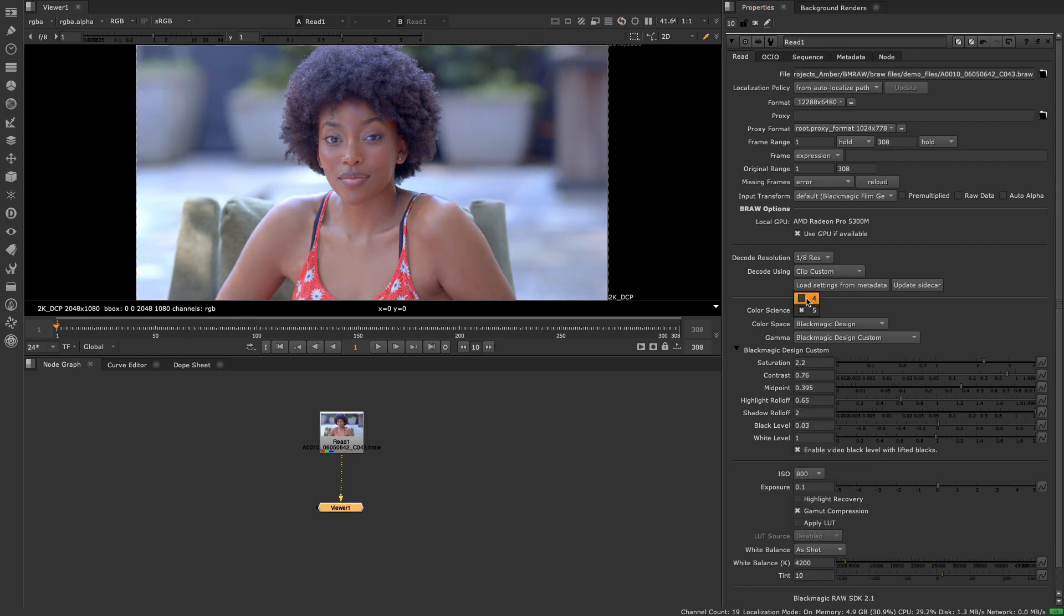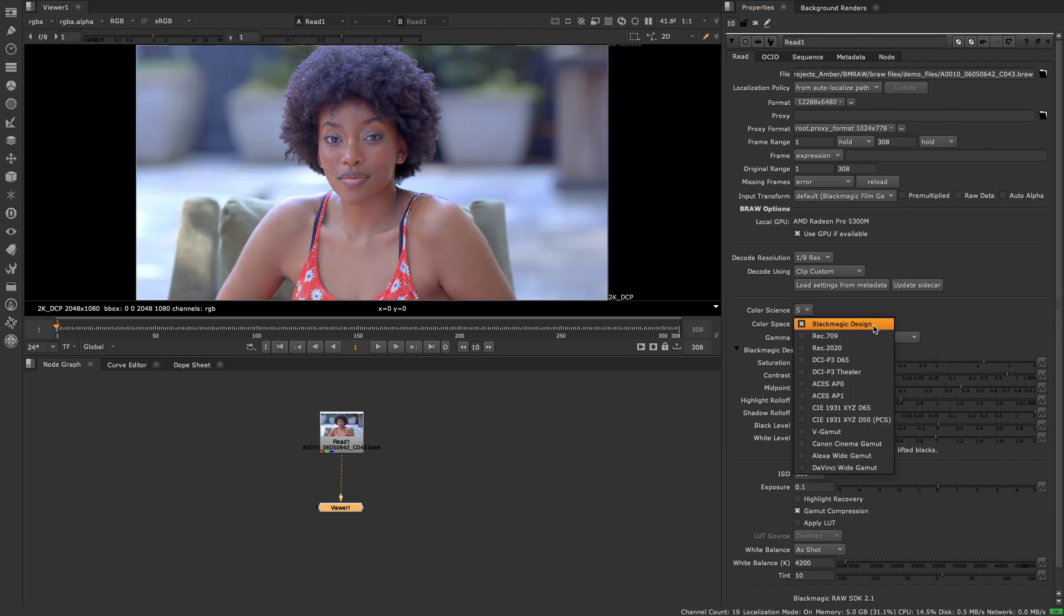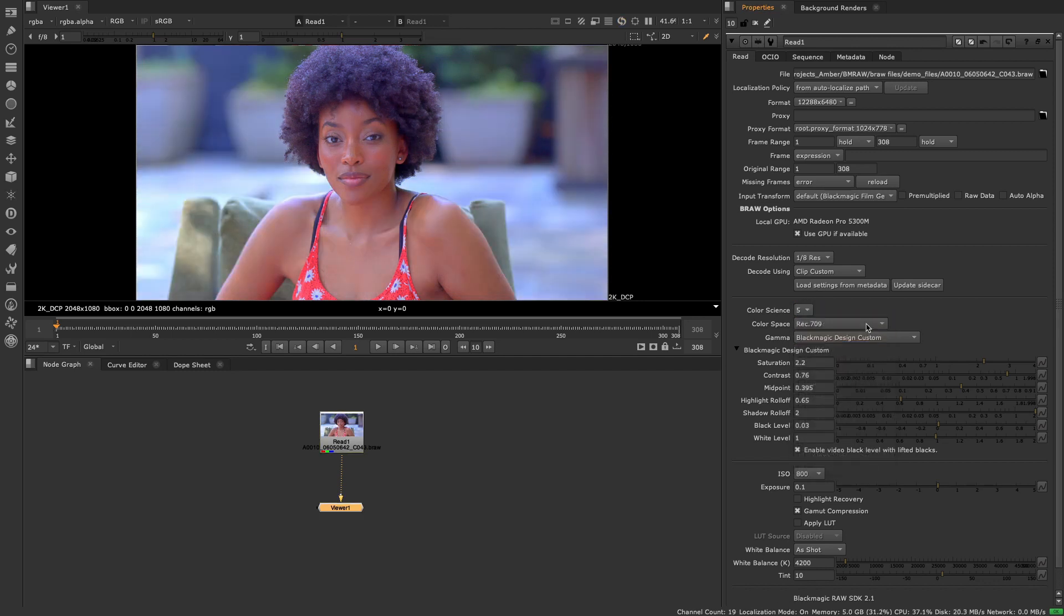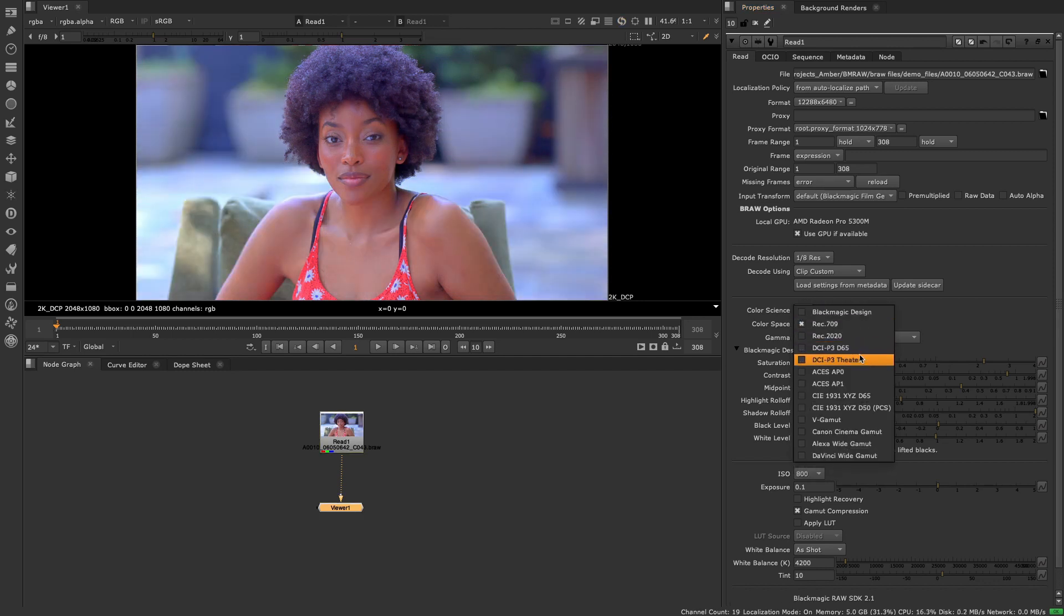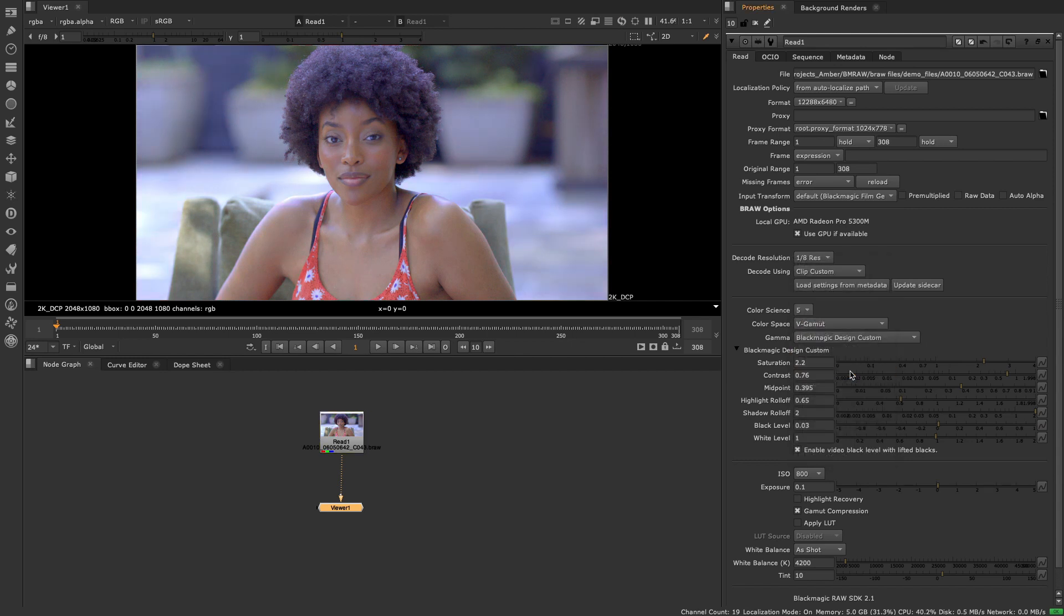Blackmagic's generation 5 color science is supported meaning users can get accurate color data that can be matched to other DCCs from the latest Blackmagic cameras.